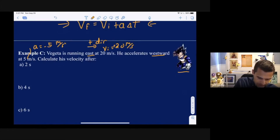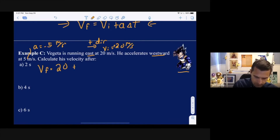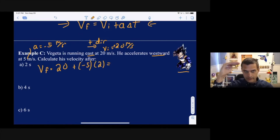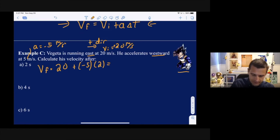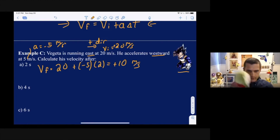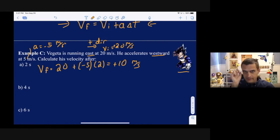After 2 seconds: v_f = 20 + (−5)(2) = 20 − 10 = 10 meters per second. The velocity is still positive after 2 seconds — he was going in a certain direction and he's still going in that direction, just slower.